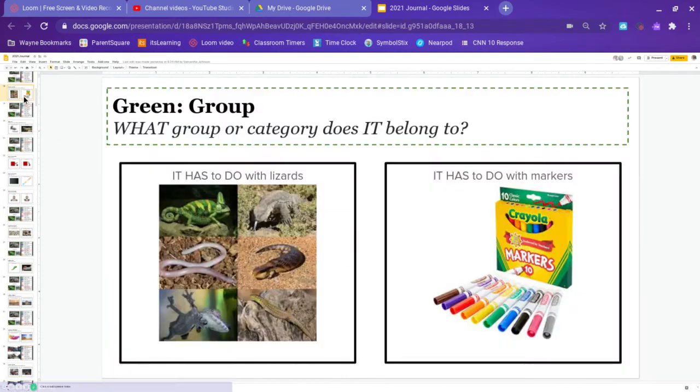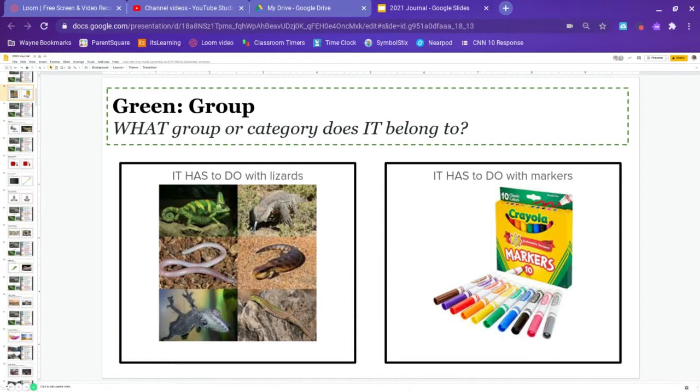Green is group. What group or category does an iguana belong to? It has to do with lizards or it has to do with markers. Go ahead and pause the video and answer.